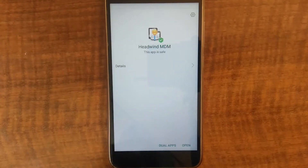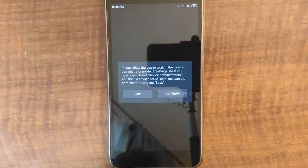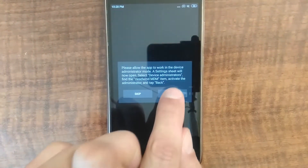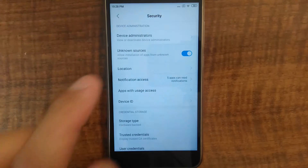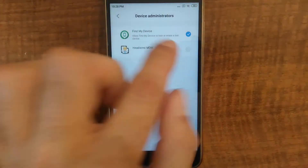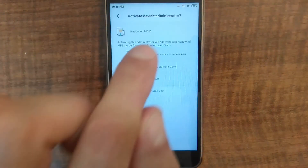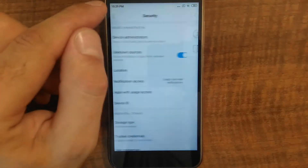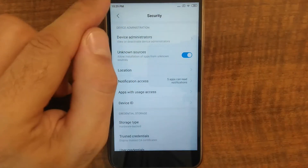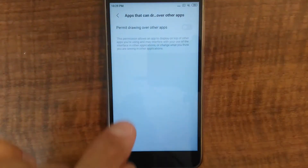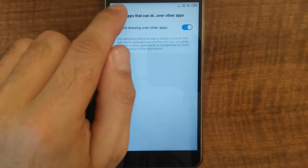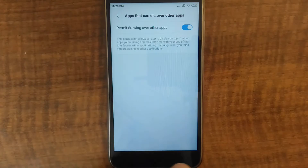I'm now starting the launcher, and I must grant all permissions required by Headwind MDM. This is the device administrator permission. I'm now activating it. I have to do it manually. Next permission is drawing over other apps. I'm also granting it in Android settings. The settings sheet is opened by Headwind MDM. Also I need to grant other permissions.